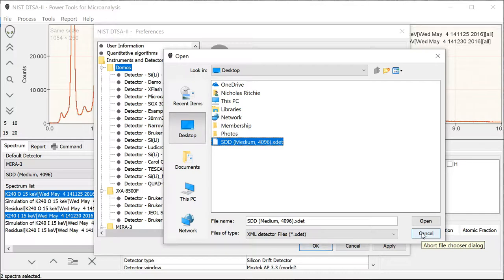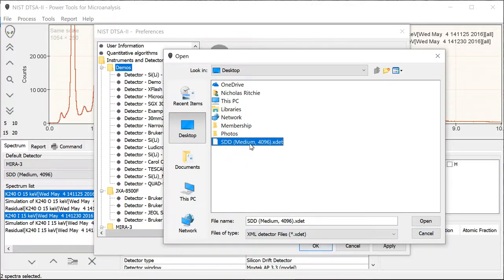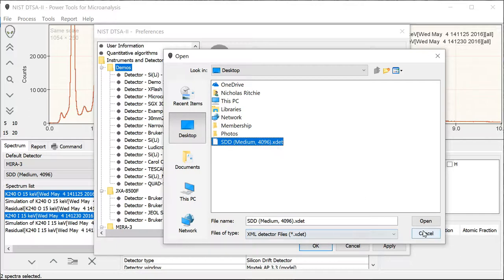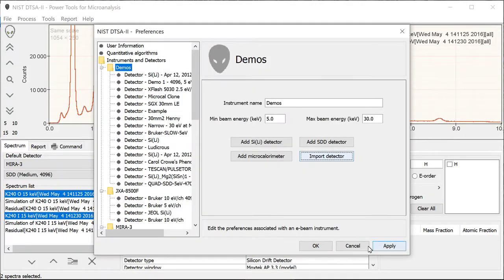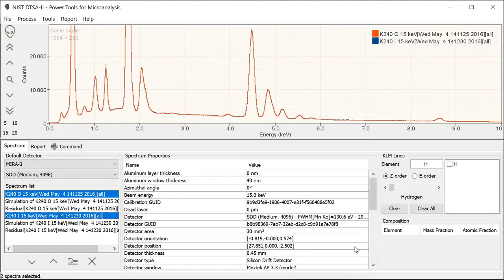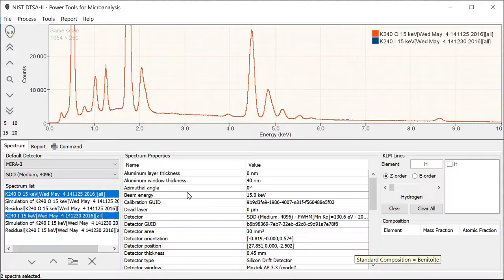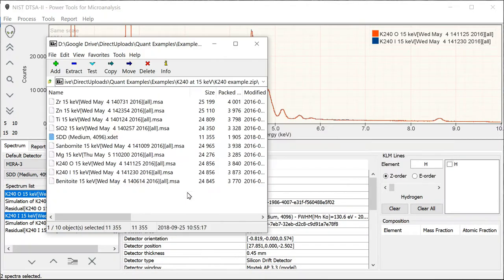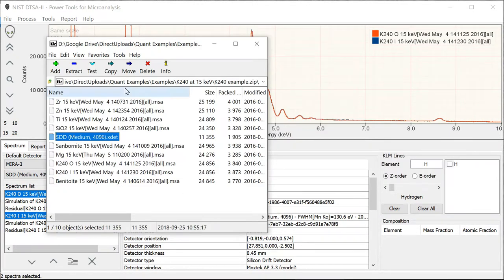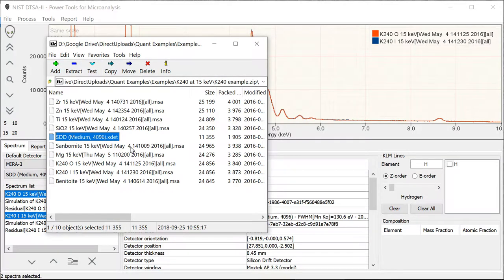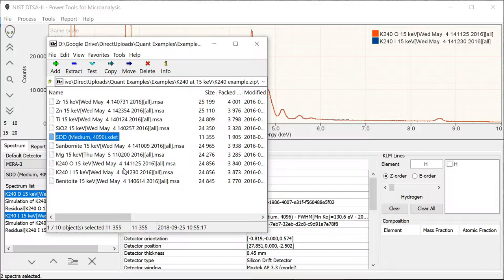You'll find one detector definition called STD medium 496, and that's the one that you should use to perform these analyses. I'm not going to do it because I've already got it in here, but that's what you would go ahead and do. And you would use these particular spectra. You can export them into a folder on your desktop or somewhere and follow along as I perform this quantification.